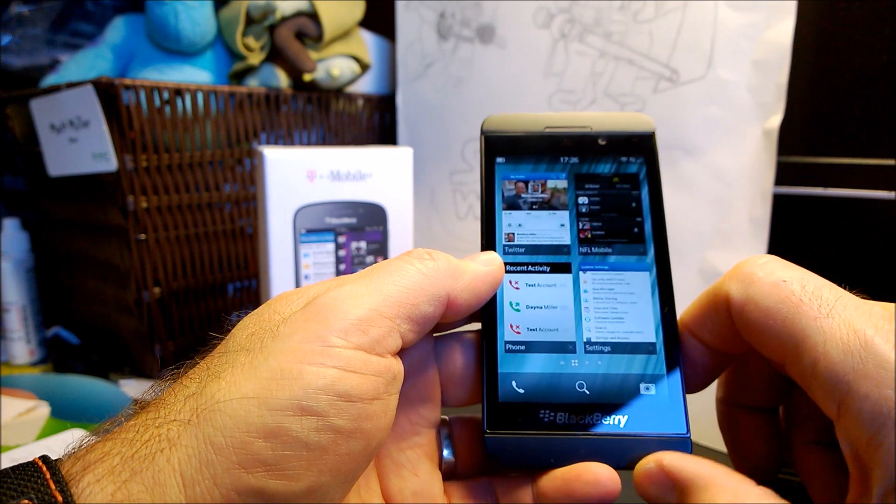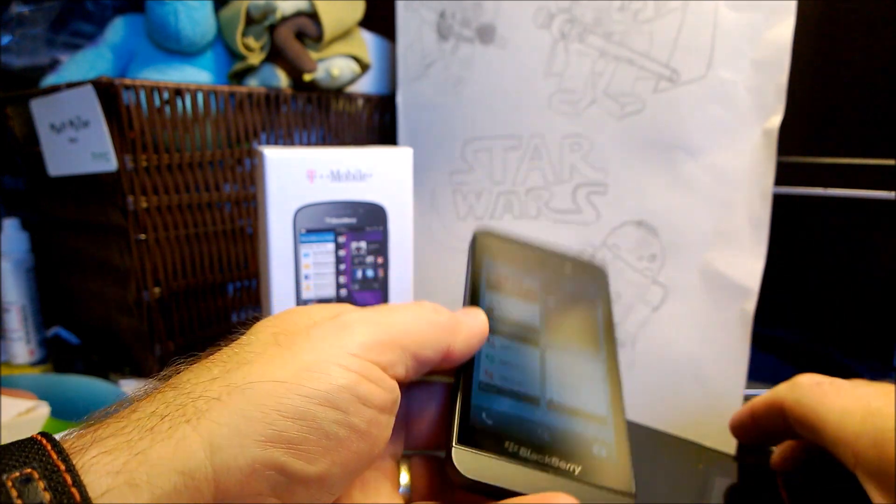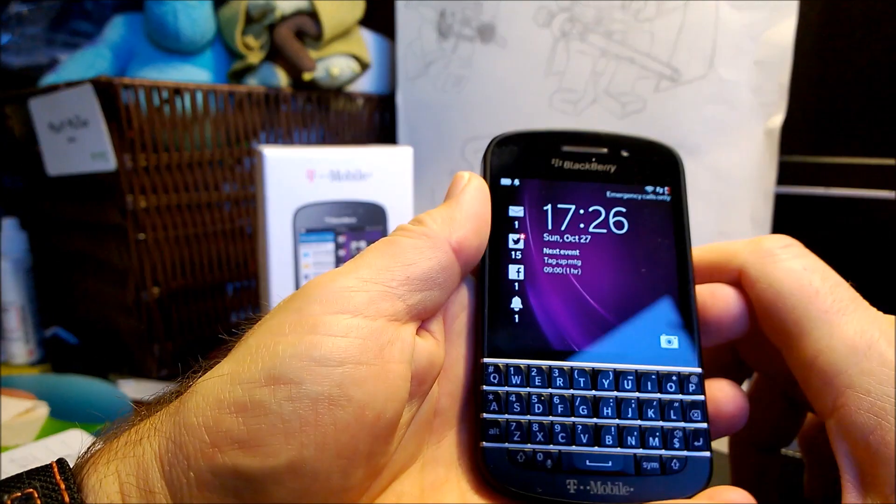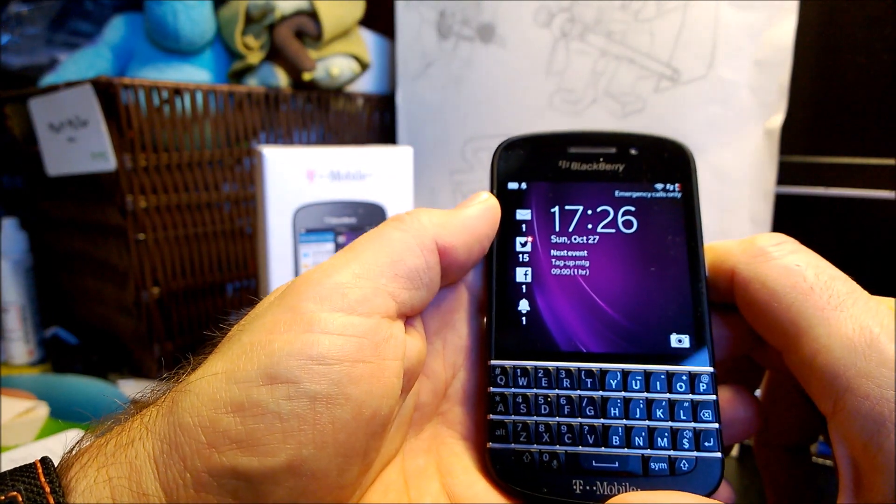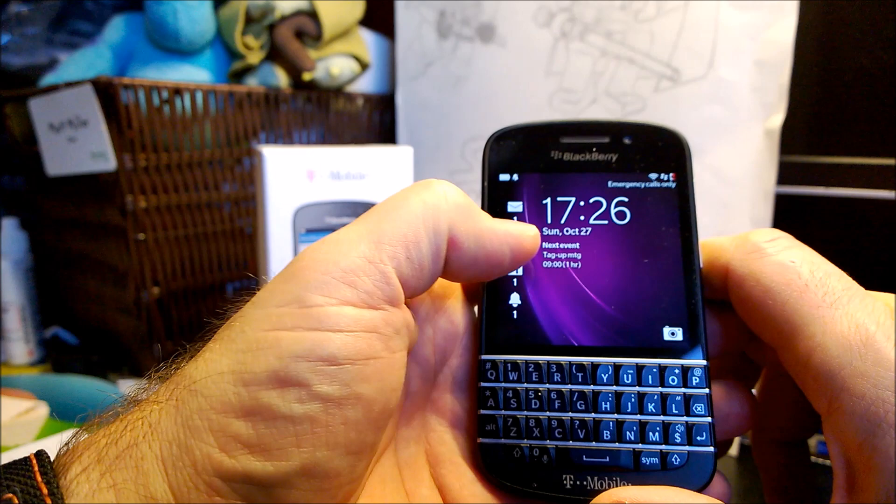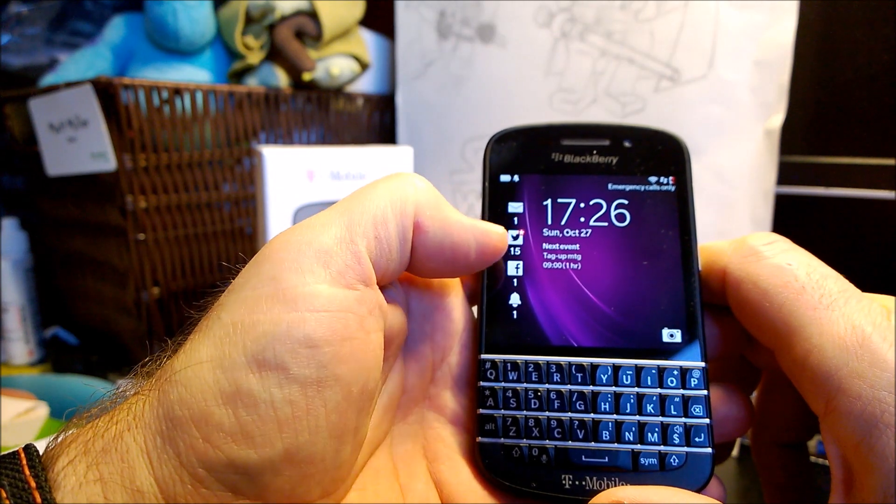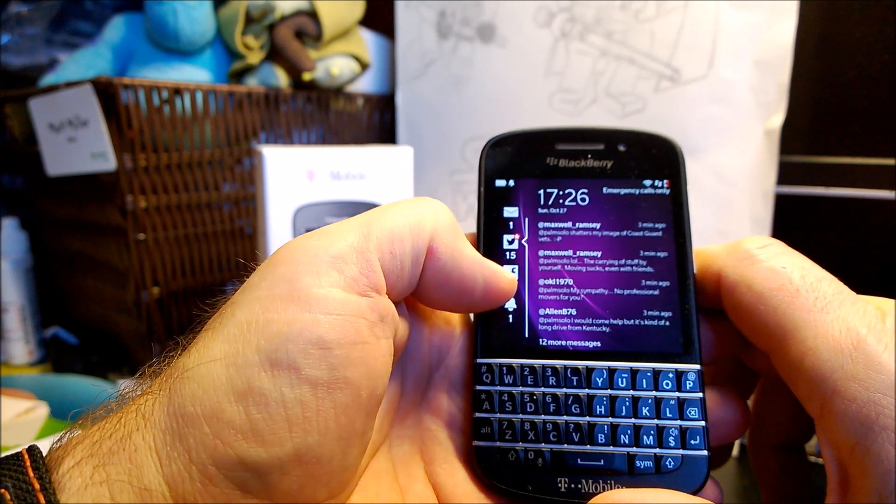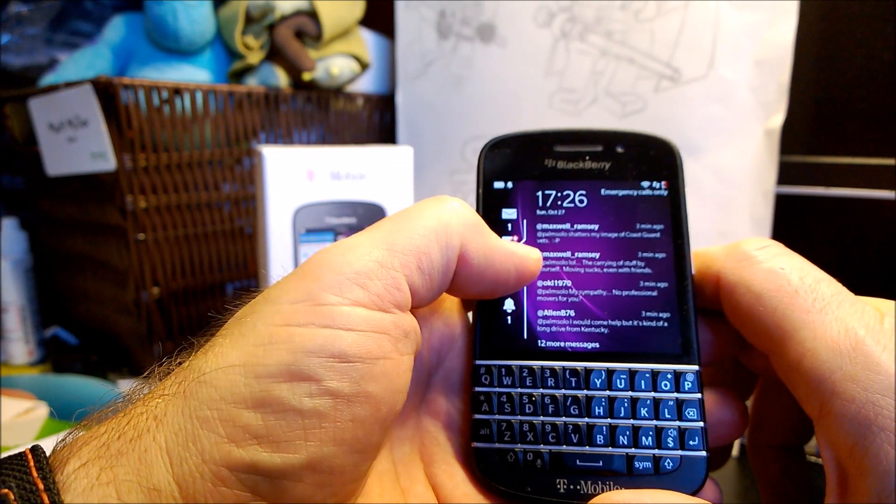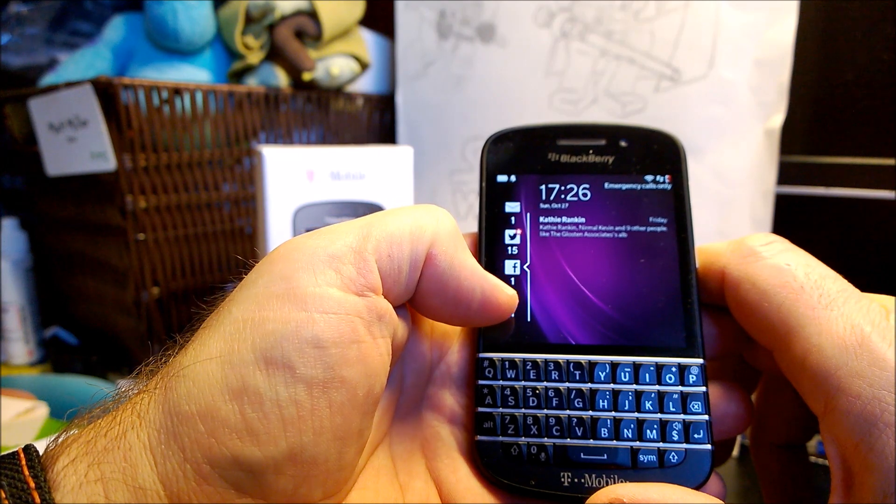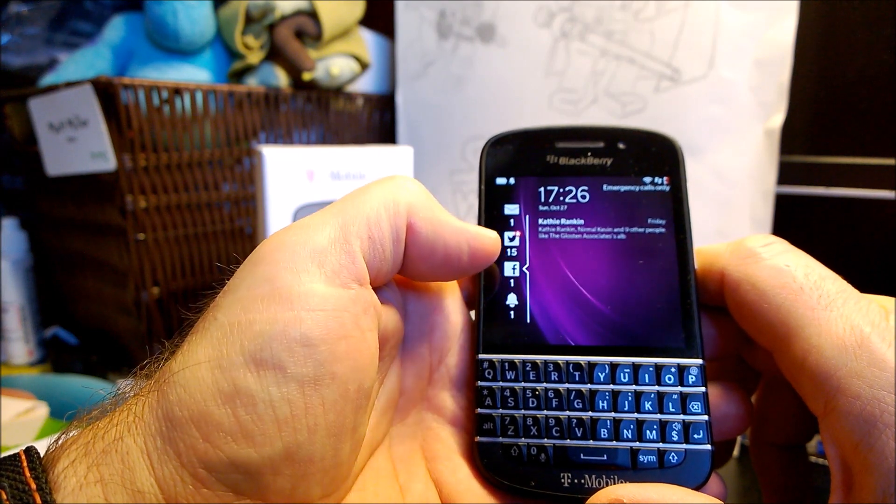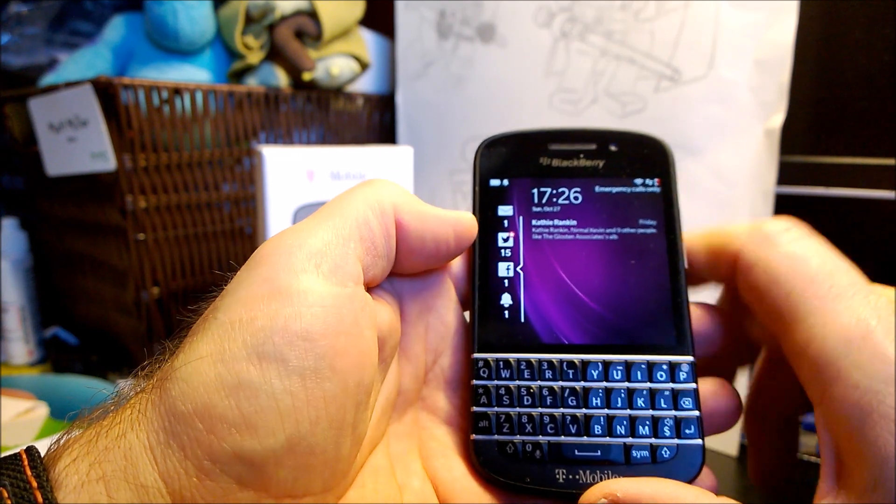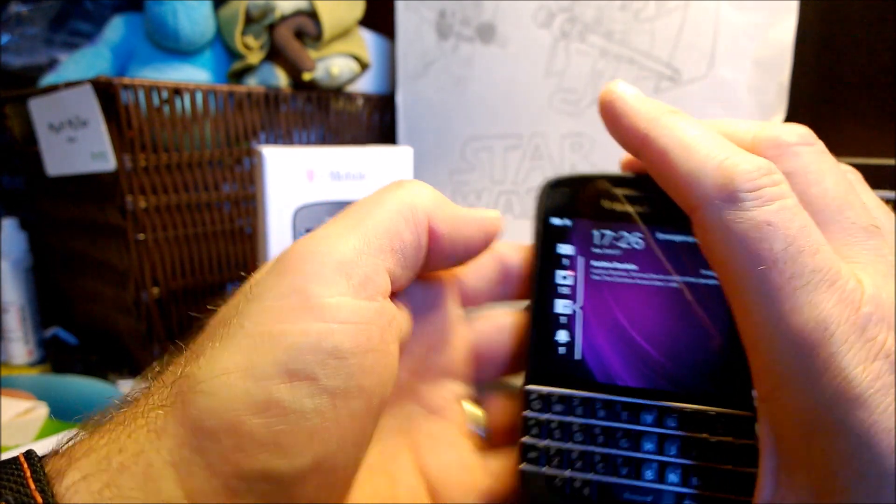That's the first thing is lock screen notifications. I'll show you real quickly on the Q10. And this Q10 has a slightly different ones right now. You can see there's some tweets, there's a Facebook, there's an alarm there.